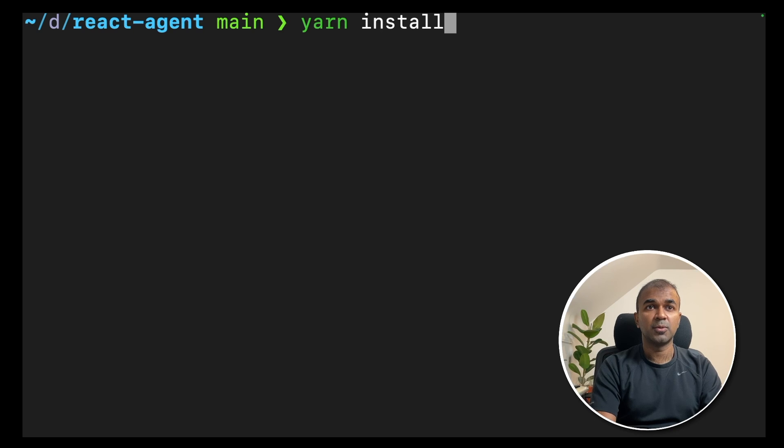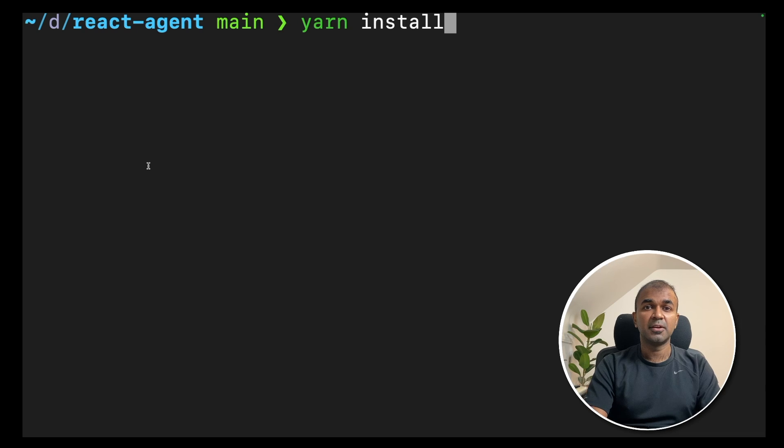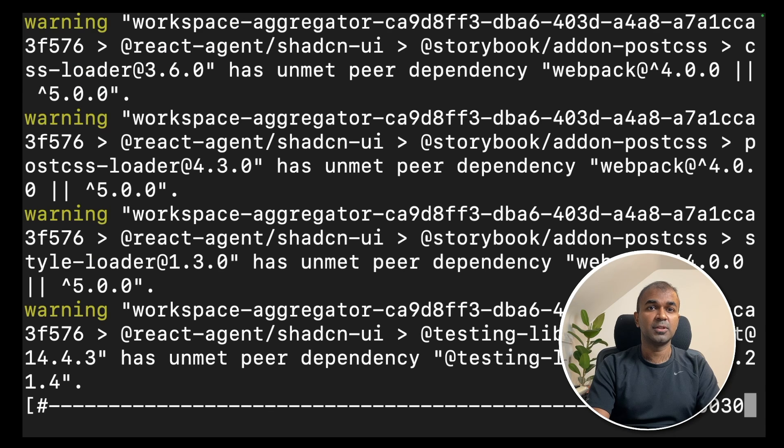Next, type yarn install. If you don't have yarn, you can install it from yarnpkg.com website. Type yarn install and click enter. This will install the required packages.